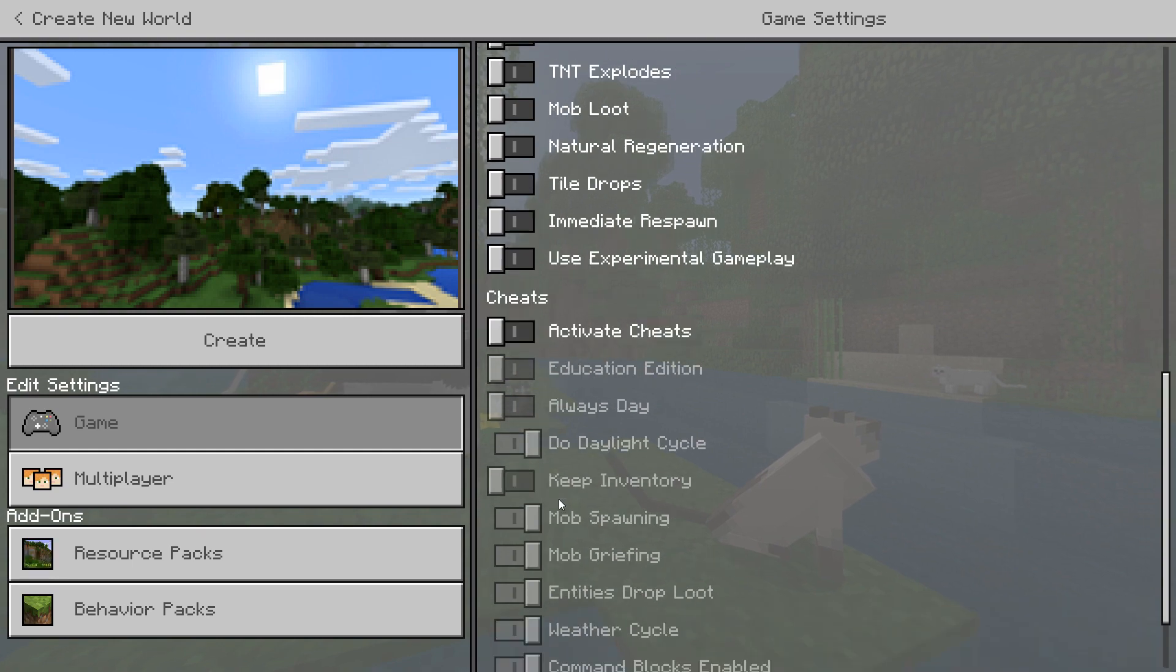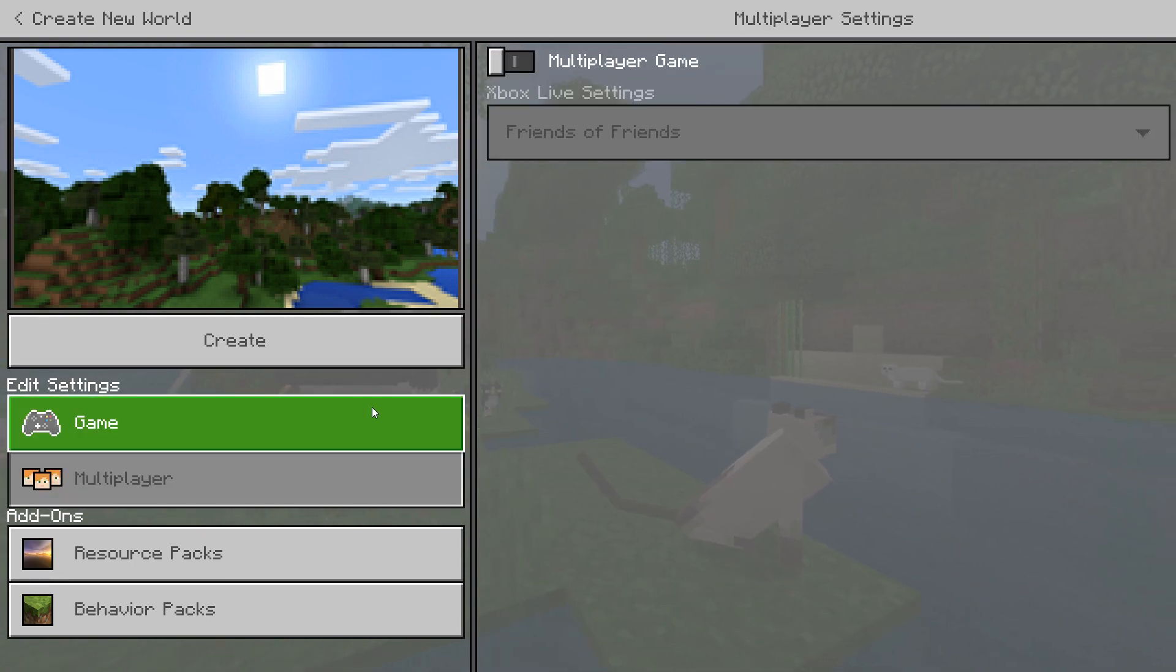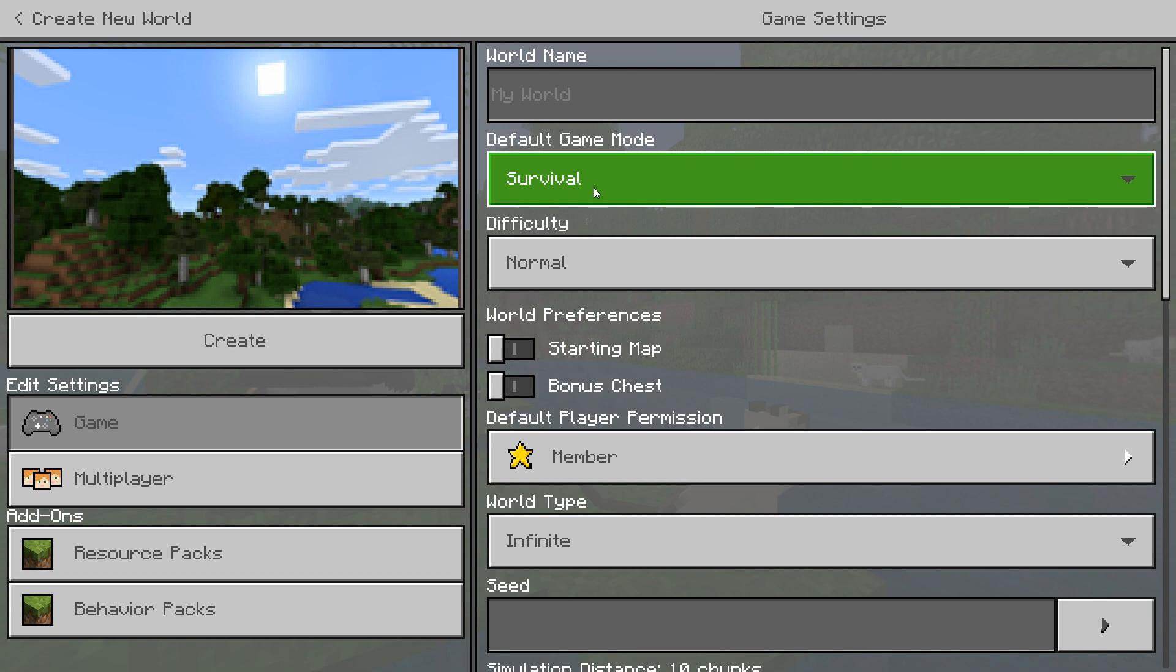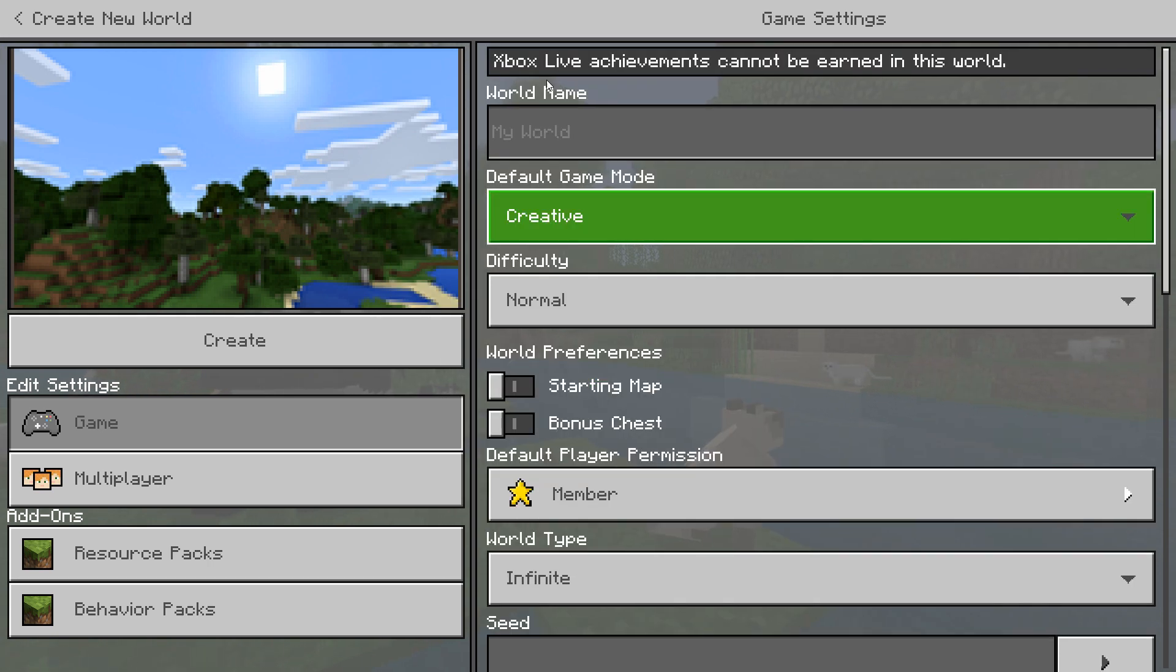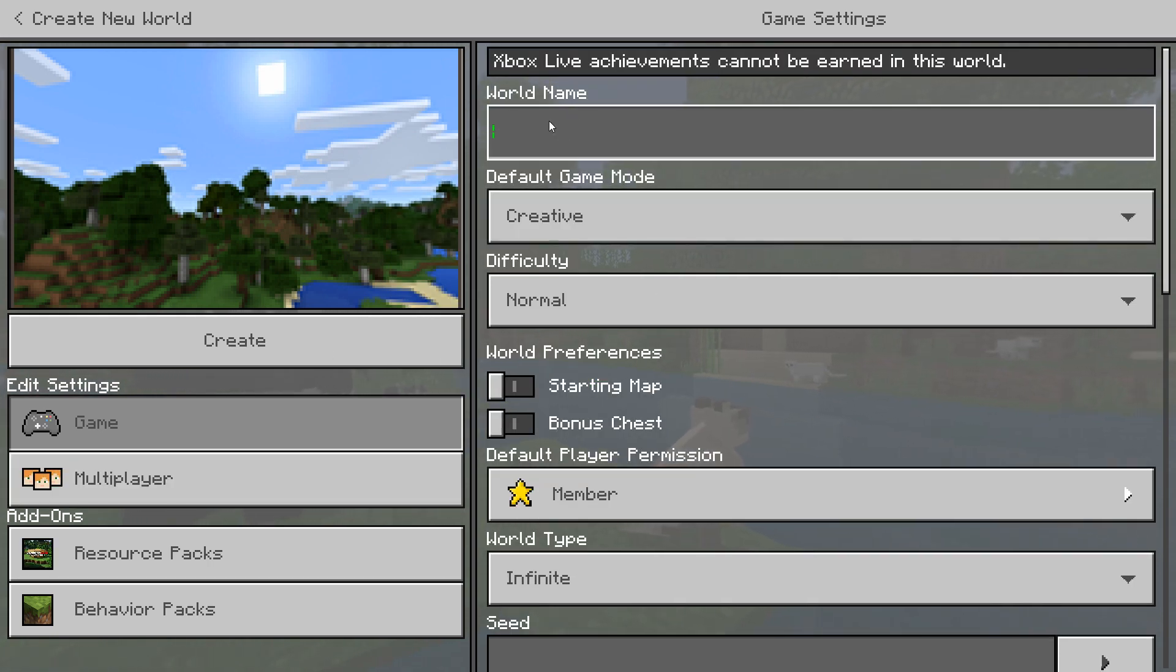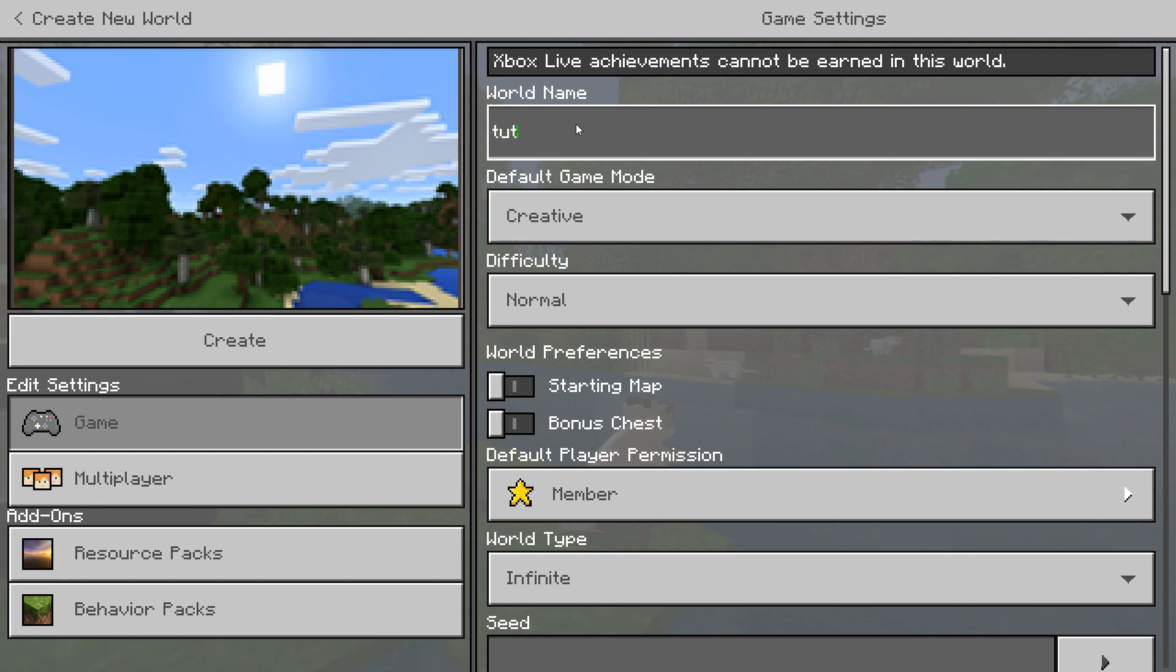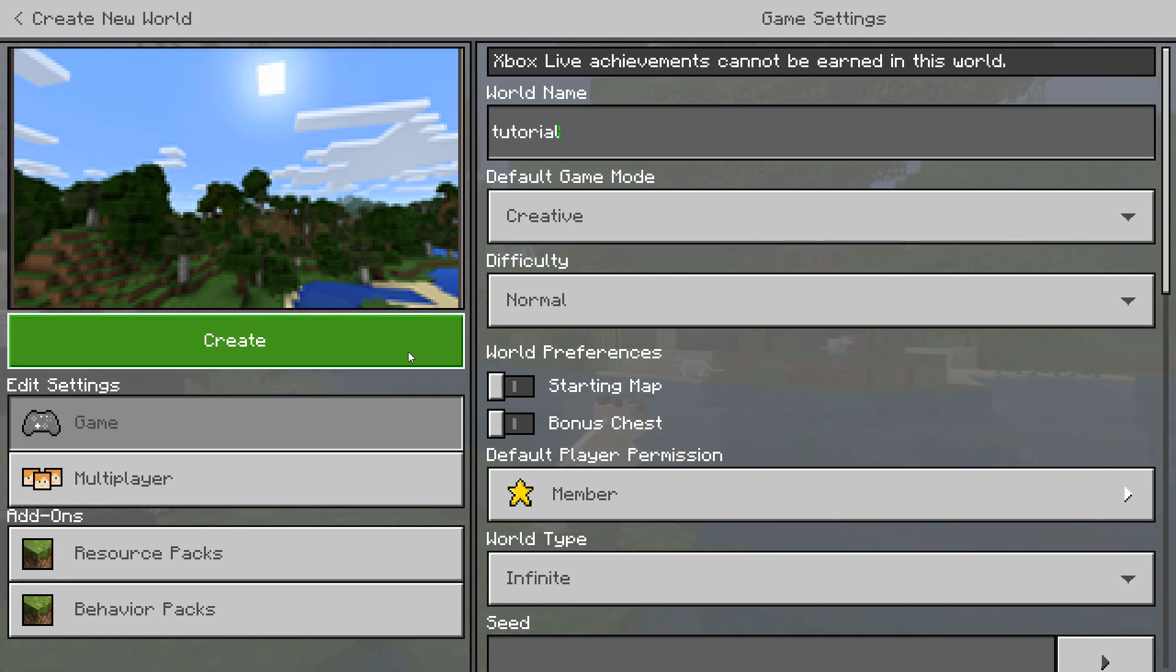You can set it to whatever you want. I'm just going to uncheck everything. I recommend taking multiplayer off and setting it to creative unless you're transferring a survival world over, then set it to survival. You then write whatever you want in. I'm going to call mine Tutorial.